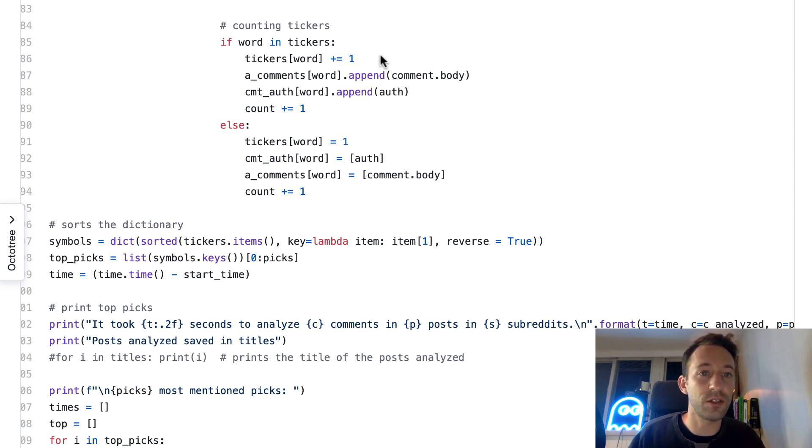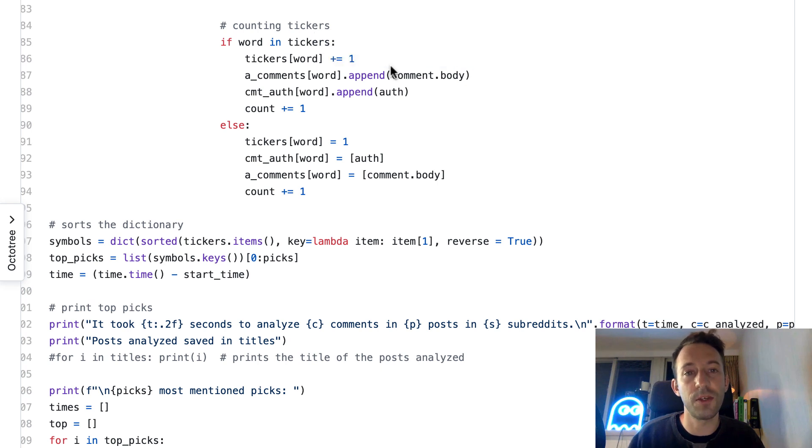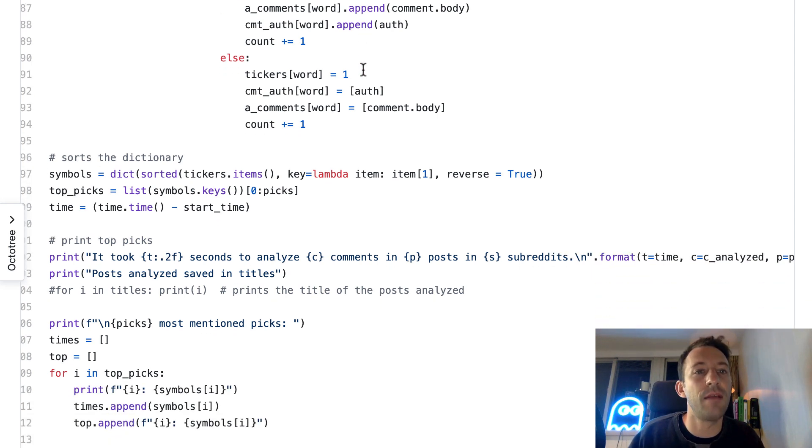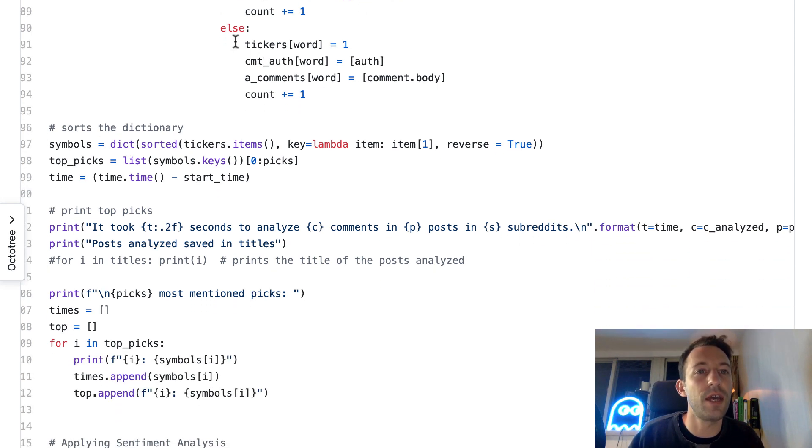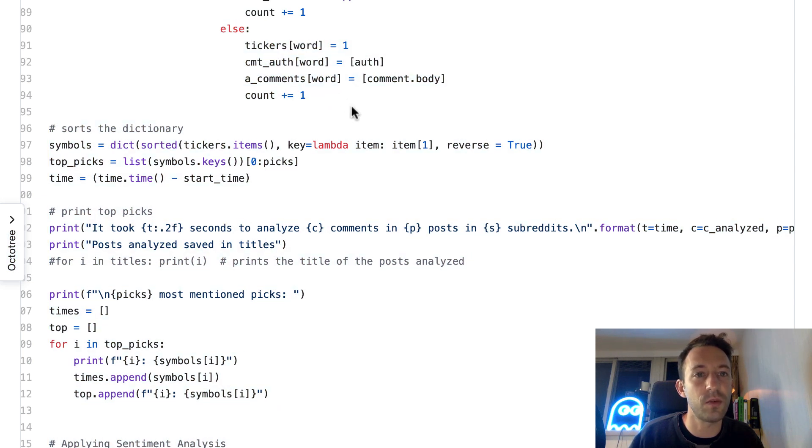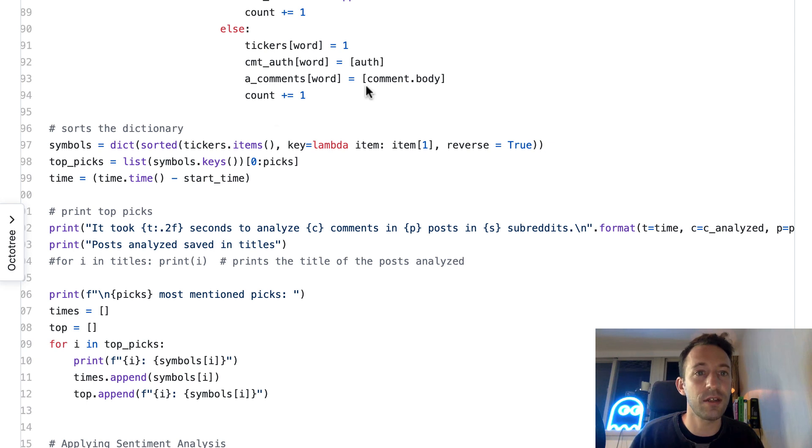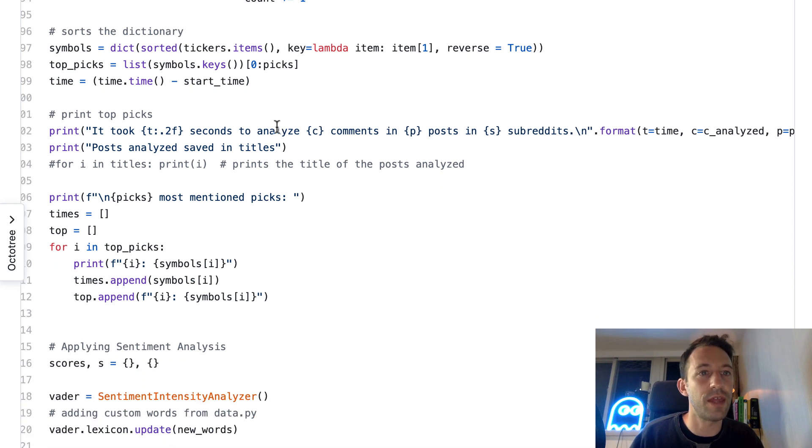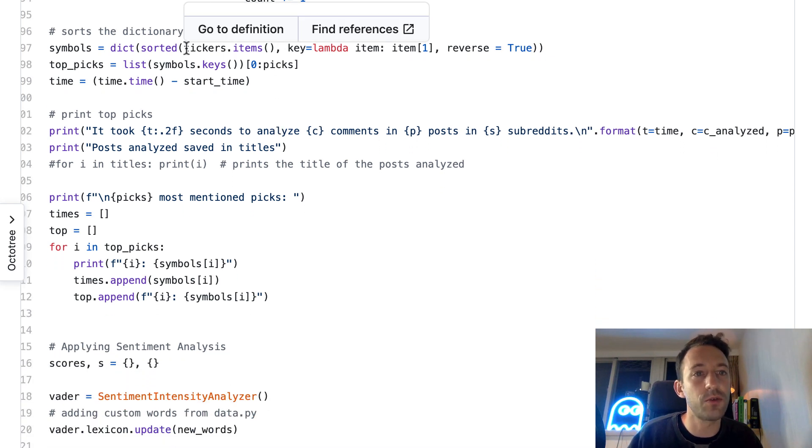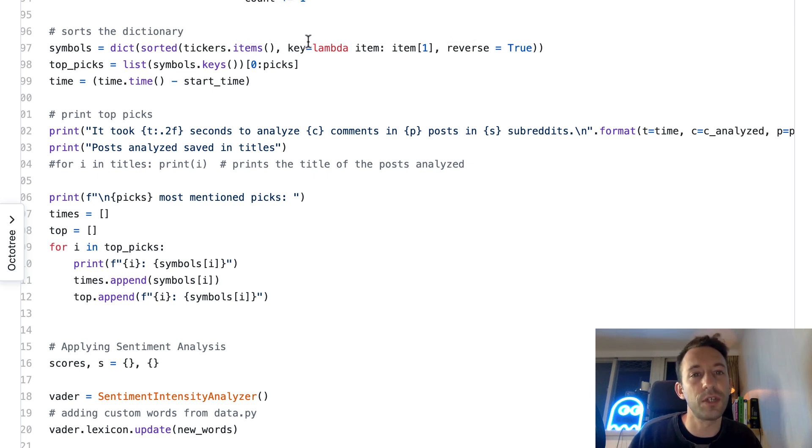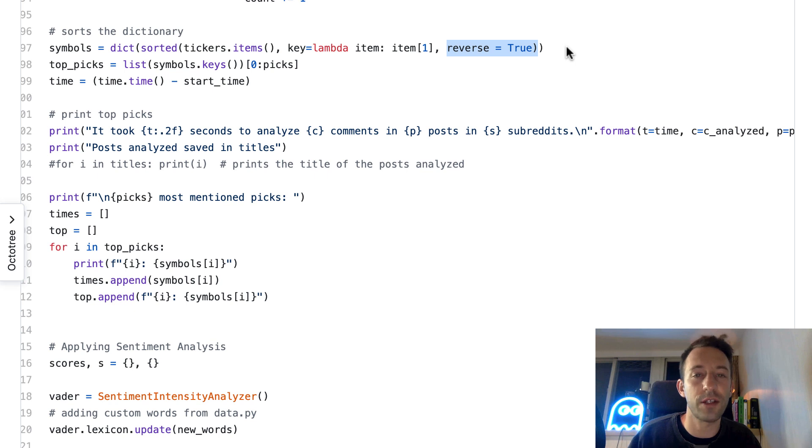In another dictionary, for this ticker we're going to add the body of the comment to an array related to this ticker. This is going to be useful for the sentiment analysis. And below, if this is the first time we see this ticker, we do similar processing.